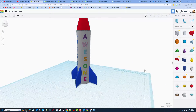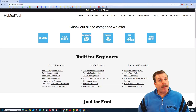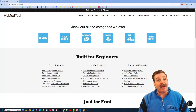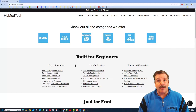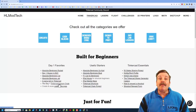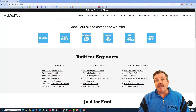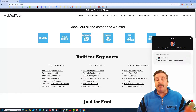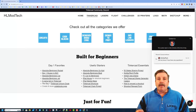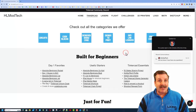Friends, as I wrap up, I do want to take a moment to remind you about my website, HLModTech.com. Of course, I have got a tab dedicated to Tinkercad with tons of amazing categories. Also, down below, you'll find day one favorites, useful starters, and the Tinkercad essentials. Finally, friends, don't forget in the corner there is a sweet built-in messaging tool — you can click that button, add your question, comment, or suggestion, and reach me almost instantly.